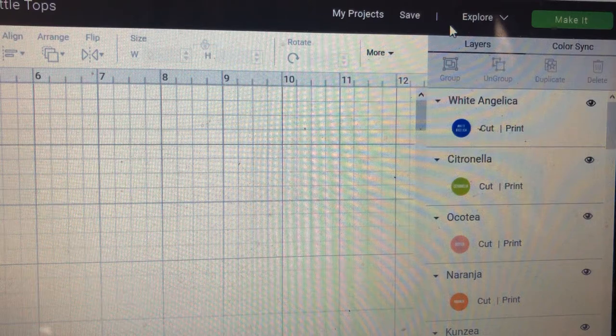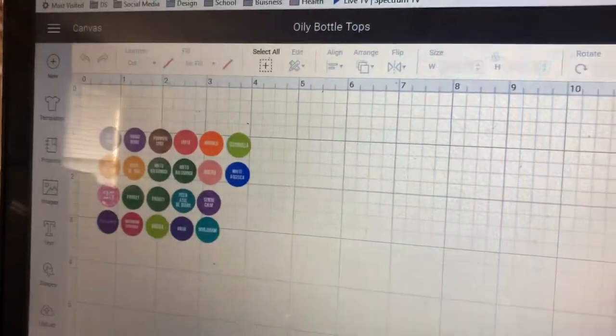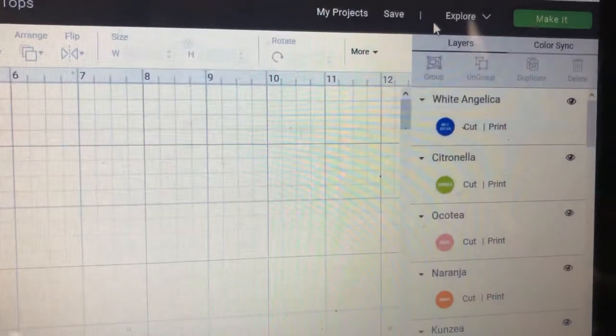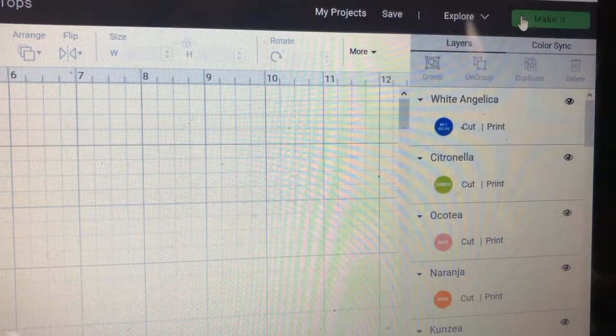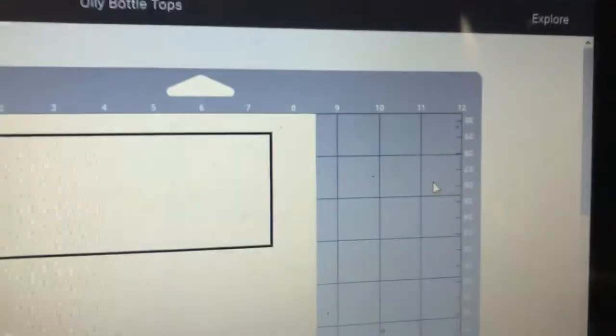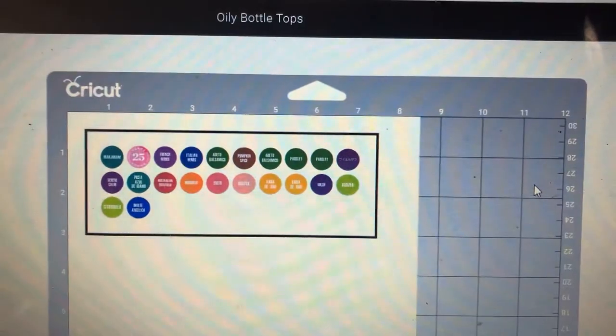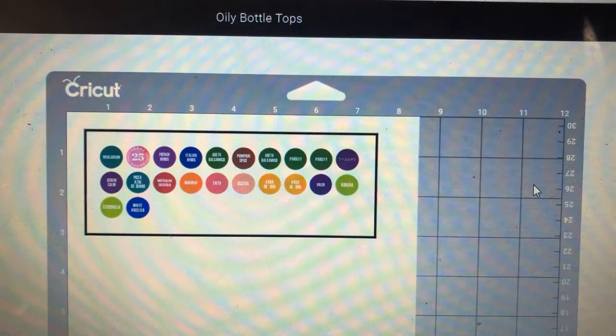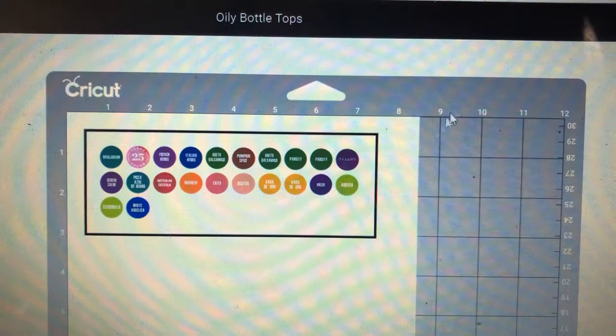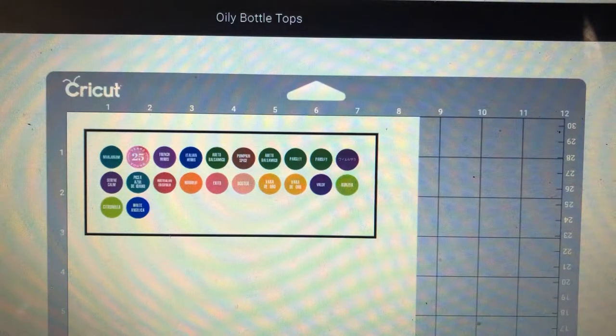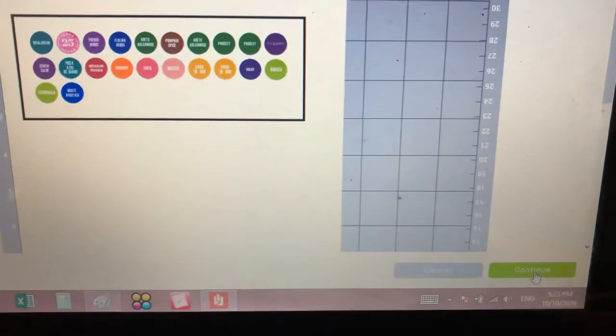Alright, so part two of how to do it is once we have all the ones that we're going to need, we're going to go ahead and press Make It and it's going to sort all the project into the mat. And we're going to go ahead and press Continue.